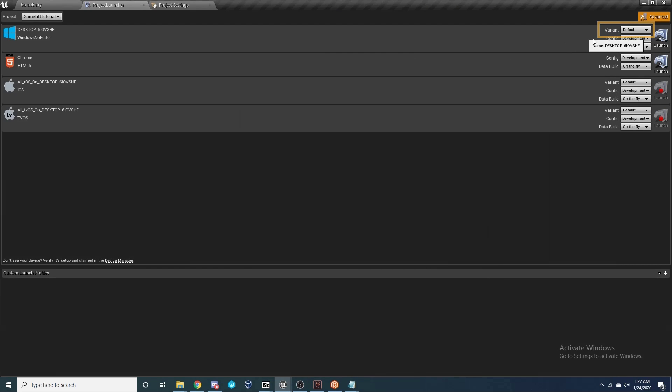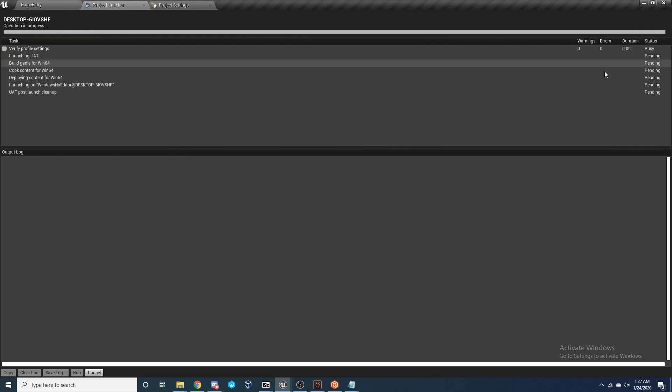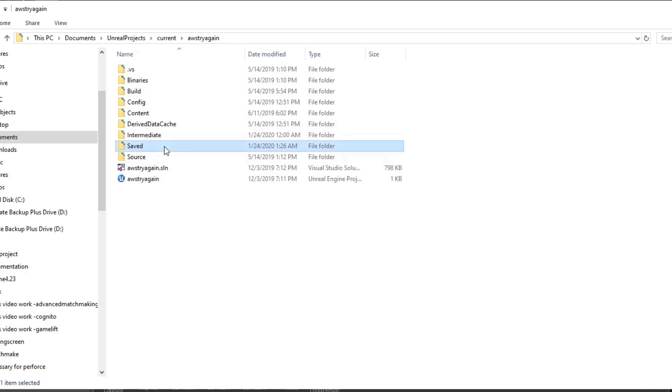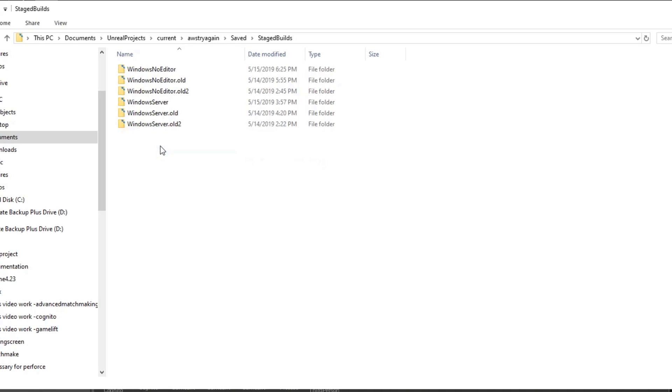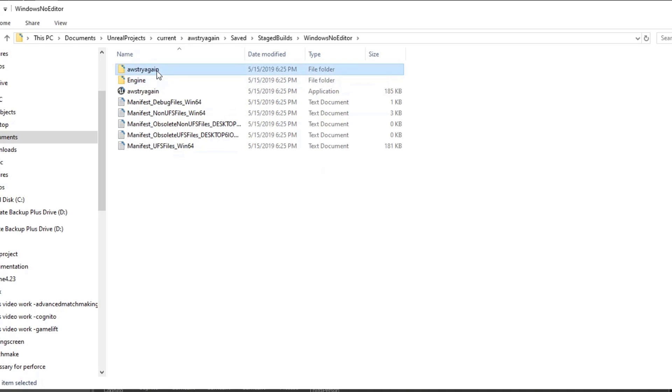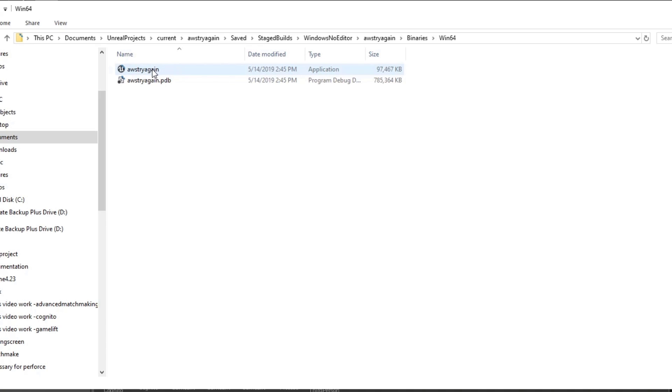Back in the Project Launcher, we want to change the variant from Windows Server to Default. Keep everything else the same and press Launch again. With that built, you're done. You can go and test the results by going to your project folder, Saved, Stage, Builds, Windows No Editor, project name, Binaries, Win64, and launch your application from here. And that should be everything running for you.